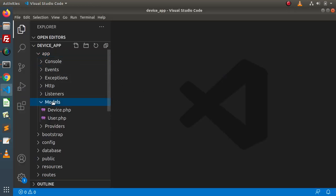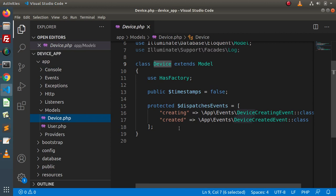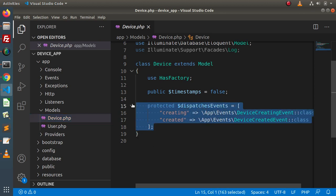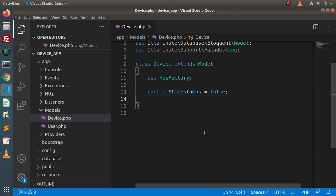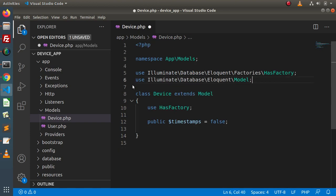First of all, go inside the models folder. In the last videos we completely discussed all about events and listeners. Now go inside device.php, because this is the model we are considering as an example from the last four videos. Inside this device file, I will remove the protected variable because inside this we had registered the concept of events, but this time instead of using events we will use the concept of Laravel observer. We have removed it, so now we have a clean device.php.